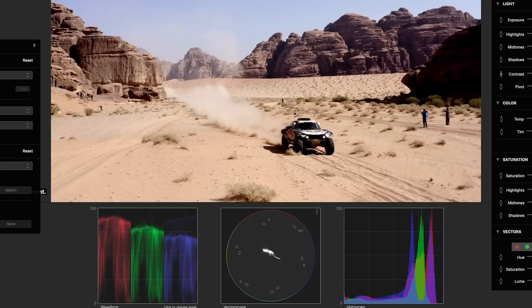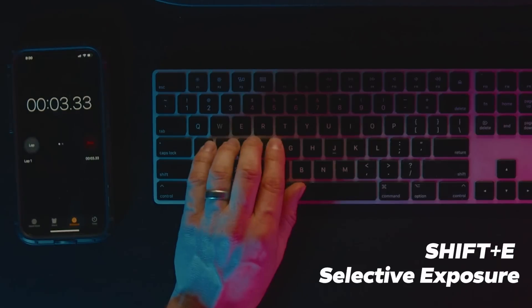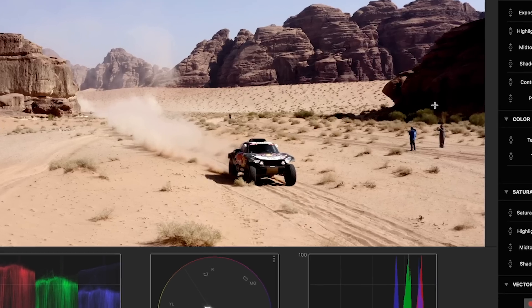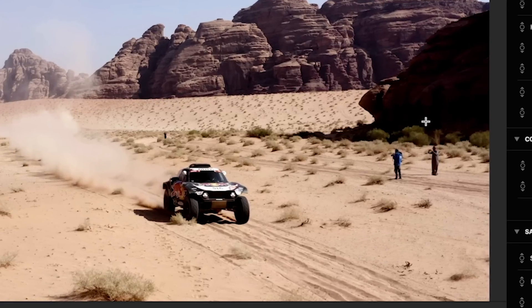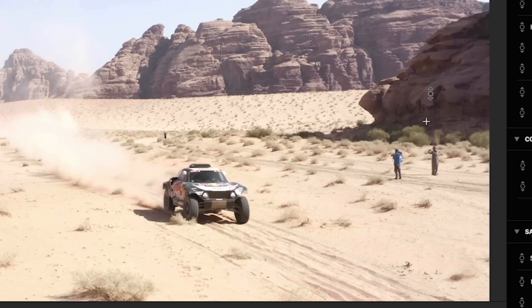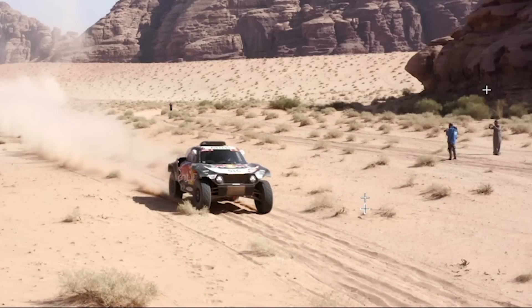The shadows are too dark and we're beginning to lose detail so I'll do shift E on the keyboard for selective exposure and now I can just click the shadow areas and drag up to bring up detail in just the shadow areas. Now the sand looks overly bright so I'll click on the sand and drag down to bring the midtones down. Much better.